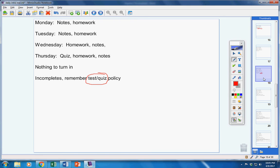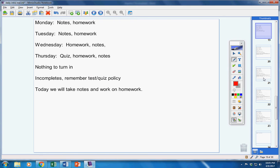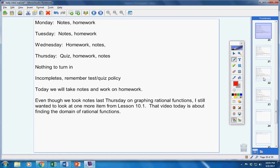Now, moving on. Today, we're going to take notes and work on homework. Now listen carefully. Even though we took notes on Thursday on graphing rational functions, I still want to look at one more small item from lesson 10.1.